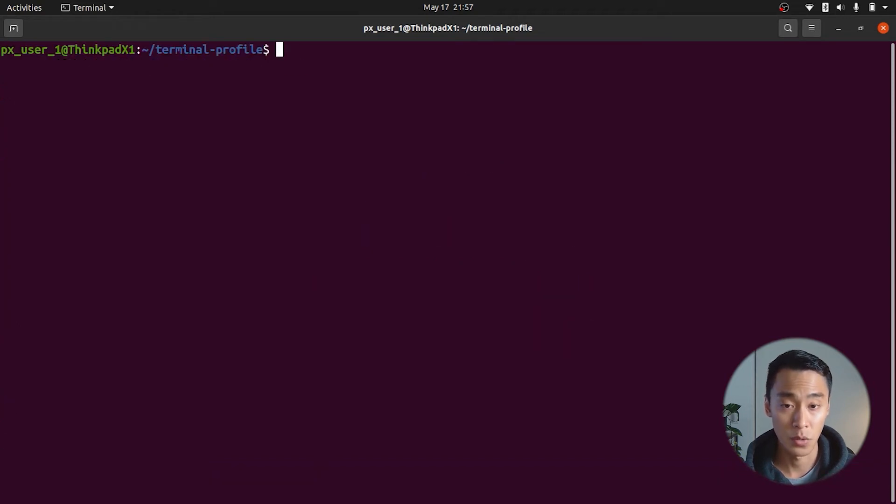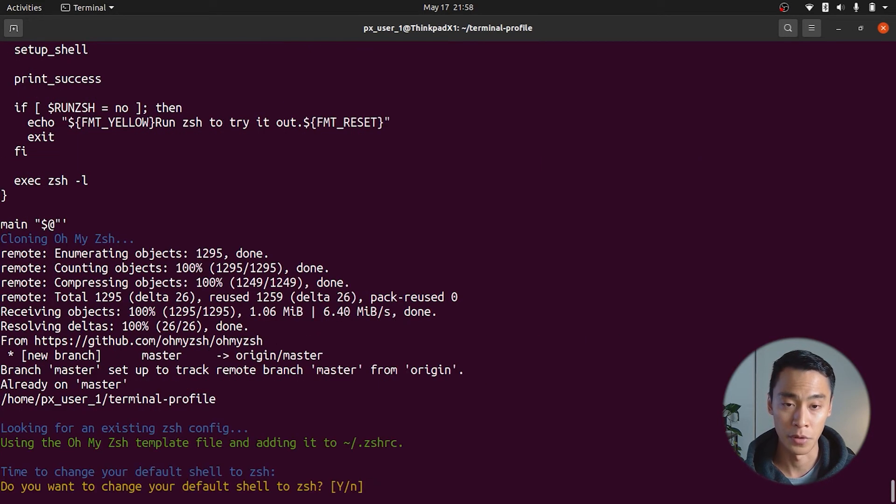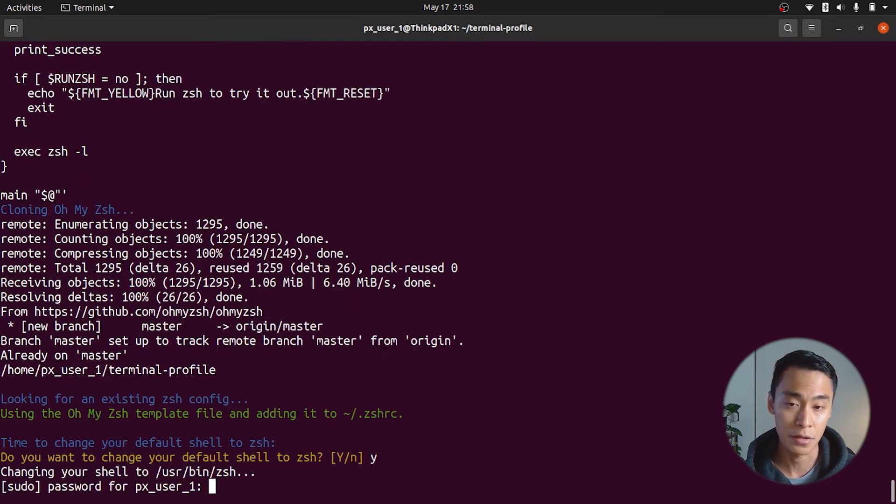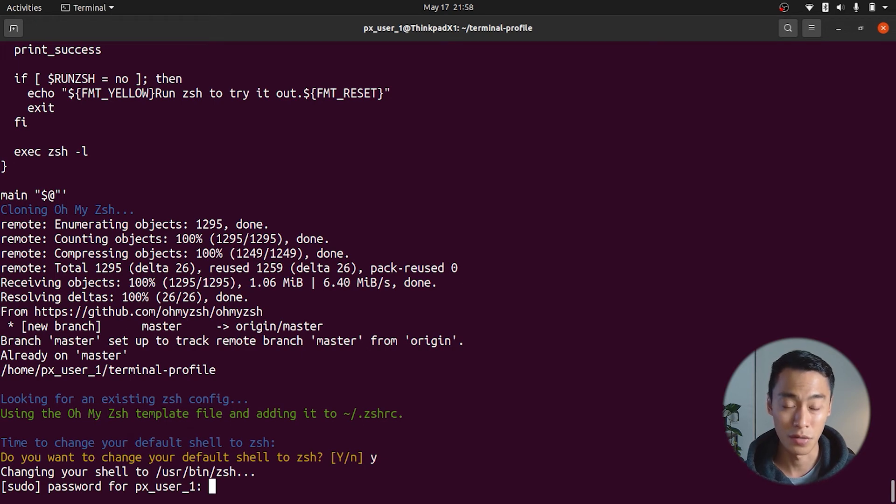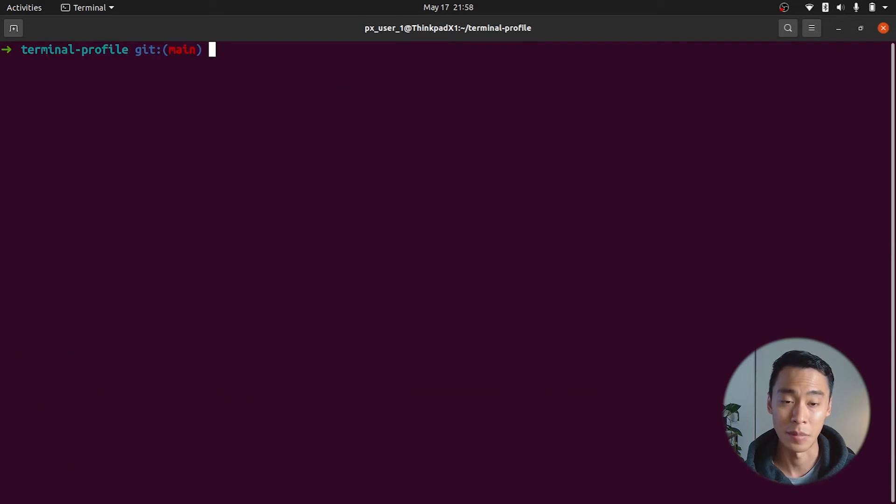Next, we're going to run install terminal.sh, which installs z-shell, kind of like an upgraded and more configurable version of bash. This script also installs a configuration framework called ohmyz-shell, which is how we'll eventually add these plugins and the theme via the terminal.